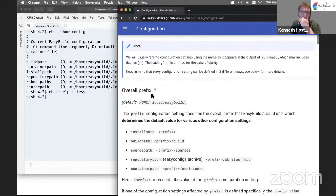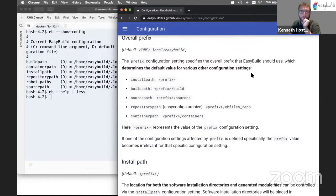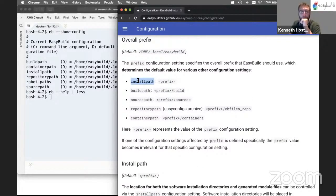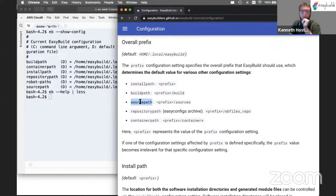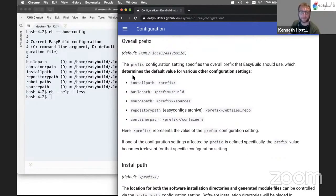The important settings here are the overall prefix used by EasyBuild. By default, this is $HOME/.local/EasyBuild. This prefix affects a bunch of other configuration settings. It determines the install path for software and modules, the build path which is the location for the build directories that EasyBuild will set up to perform an installation, the source path where it will look for source files or download them into in case they are missing, the repository path which is a sort of archive of EasyConfig files you used to install software with, and the container path where EasyBuild will generate container images. Remember, the prefix is basically an overarching setting that affects many others.